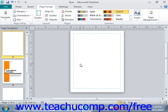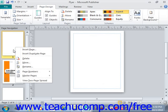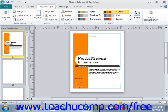Alternatively, you could also right-click on a page and then select delete from the menu that appears, and give that a left click to delete a page that way as well.